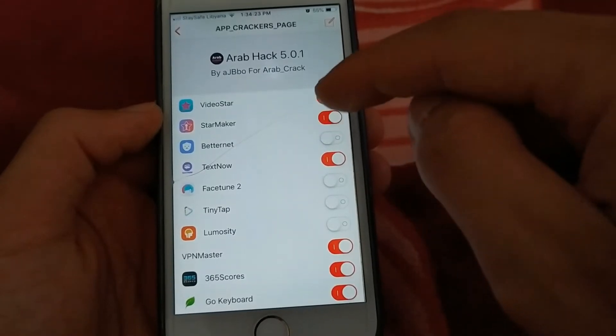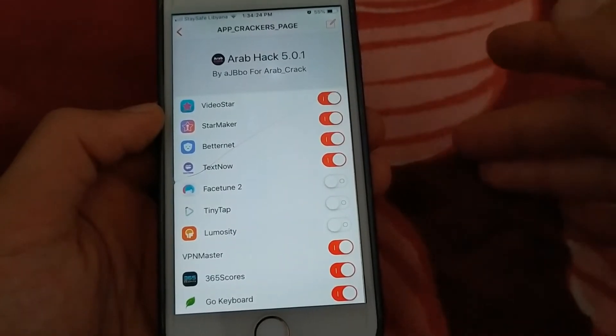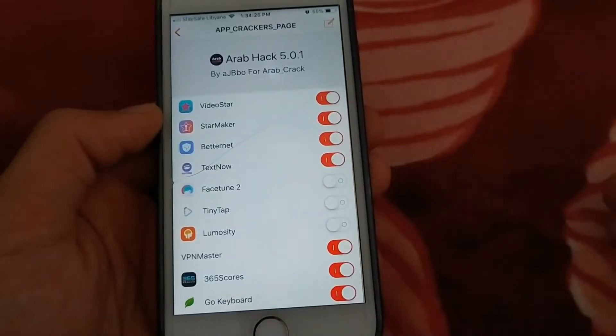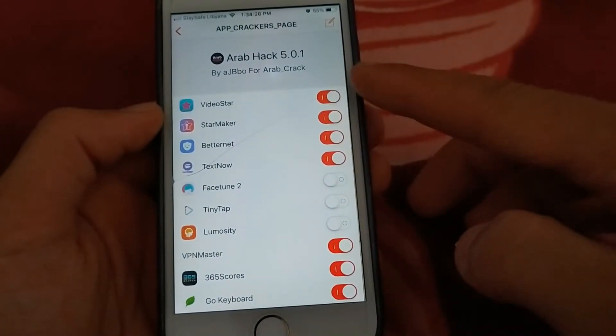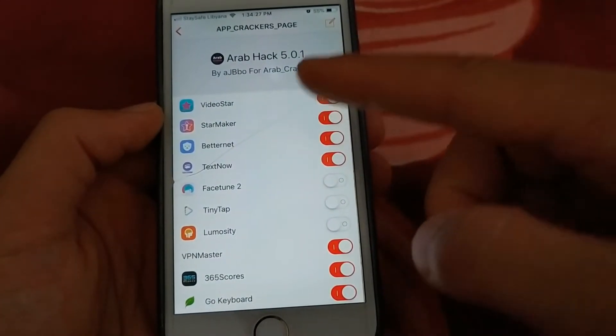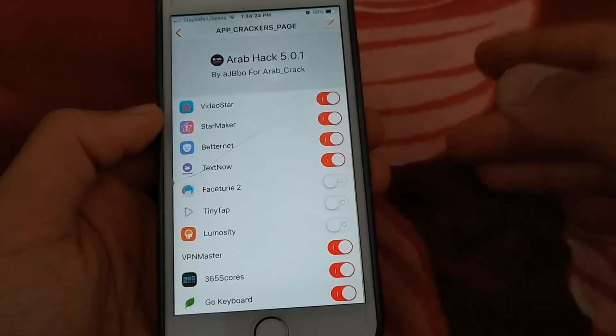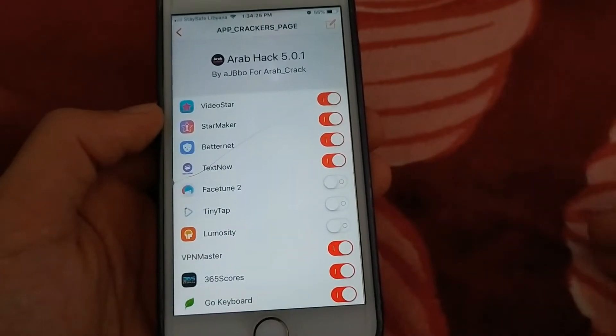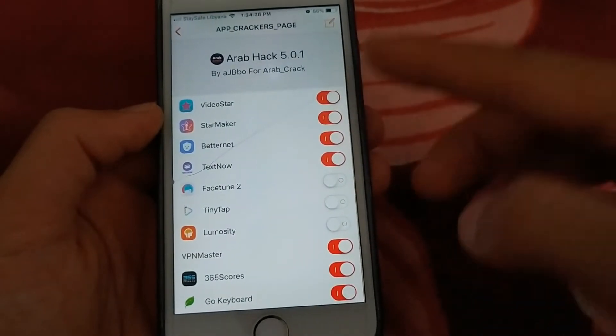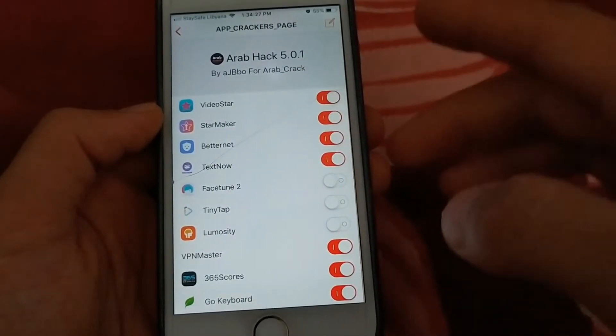When you enable these buttons, you will get the full version of the app with ease. Just select the app you want and enable this button here.